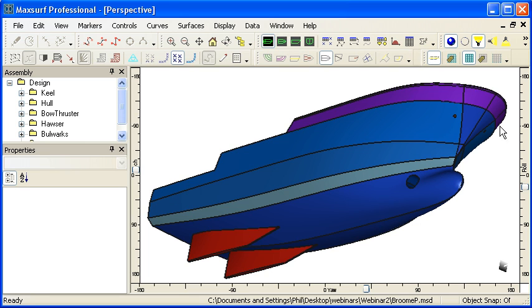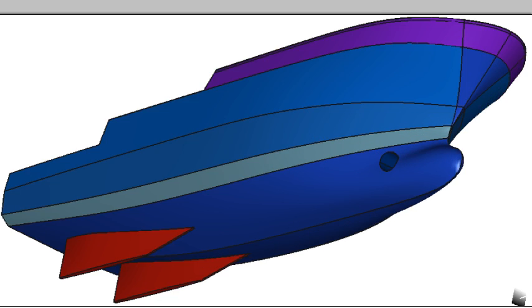Suppose we wish to model this design that we have on screen in MaxSurf. The first thing we should do when planning our surface layout is to take a close look at the design and identify different discontinuities, features and constraints.